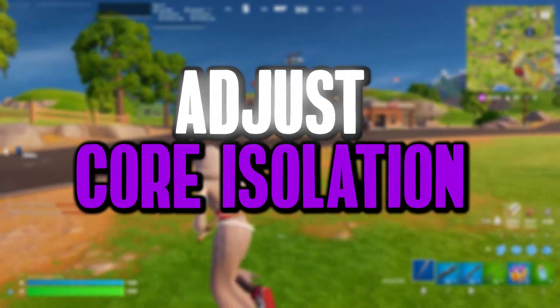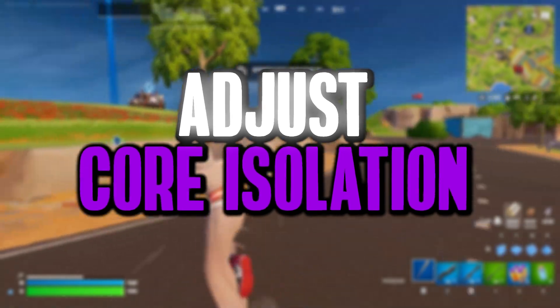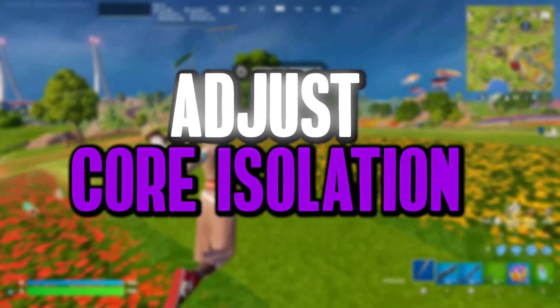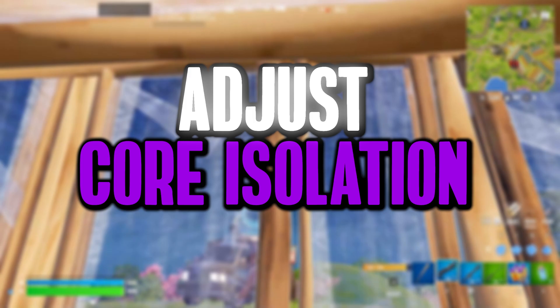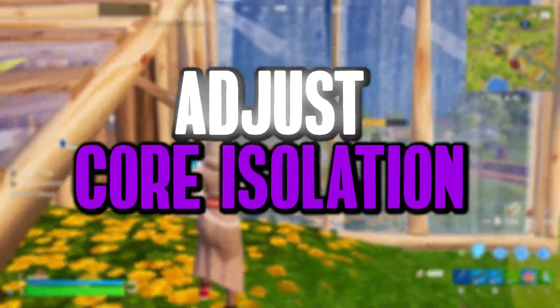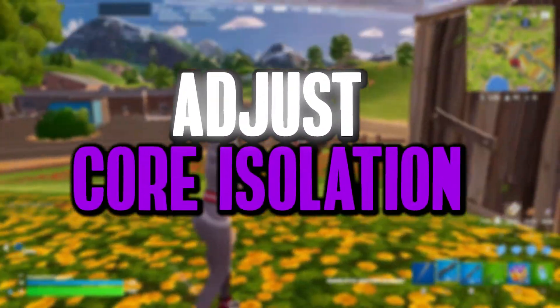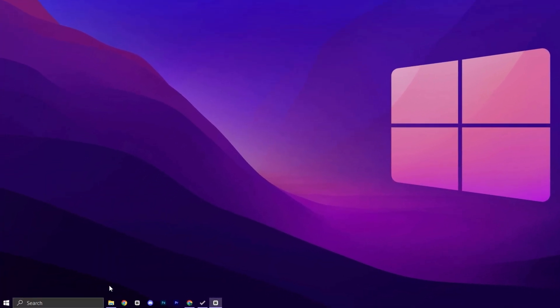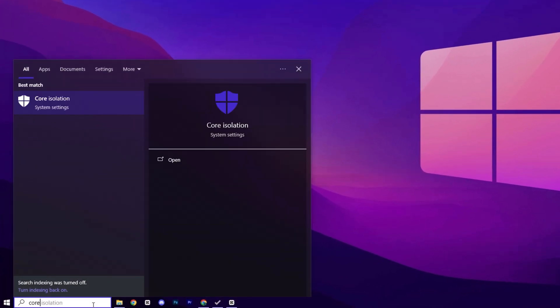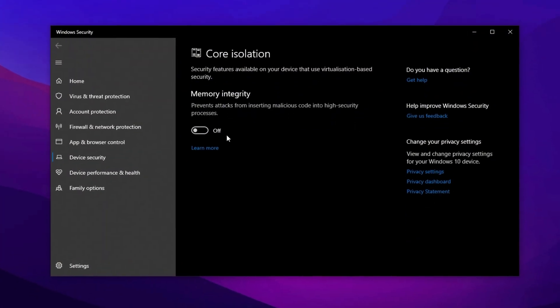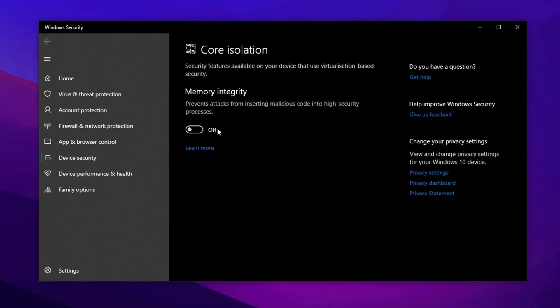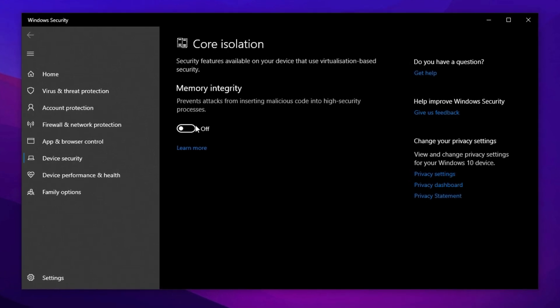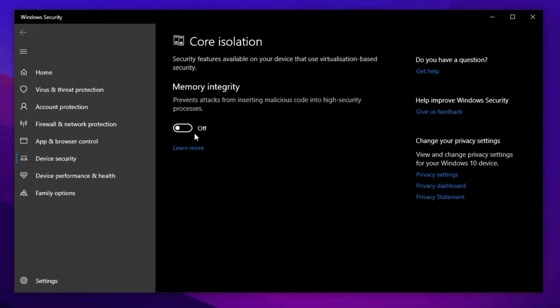Let's start with a powerful tweak: adjusting the core isolation settings to potentially boost your gaming performance. Core isolation is a built-in Windows security feature that helps shield sensitive system processes from malicious attacks. Just search core isolation in the Windows search bar, open it, and toggle off memory integrity. This can help free up CPU power for smoother gameplay. Just don't forget to turn it back on after gaming to keep your system protected.